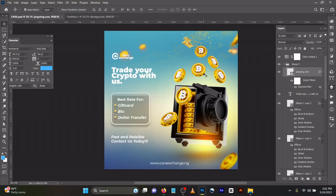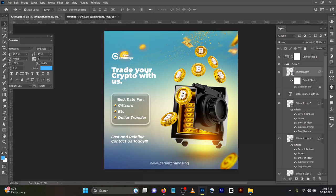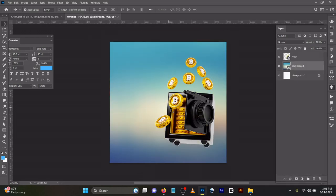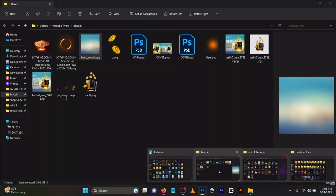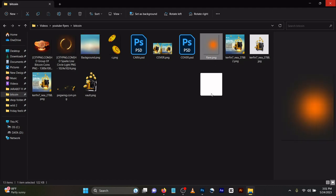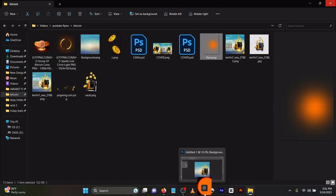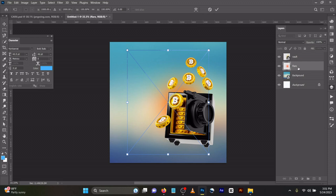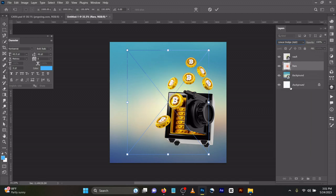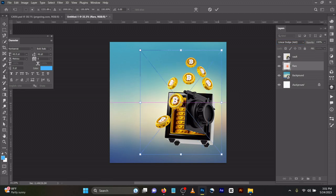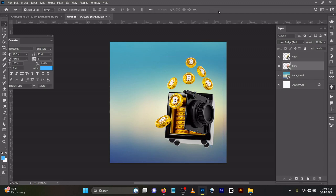What I did next was bring out my flare. I brought in my flare, placing it behind the vault like this, then changed the blend mode to Linear Dodge Add, then expanded it a little bit.